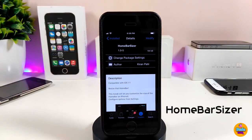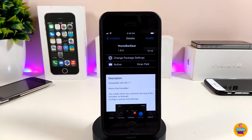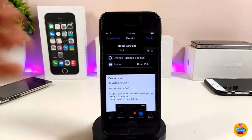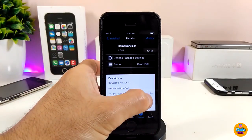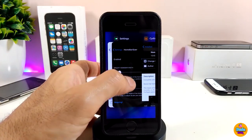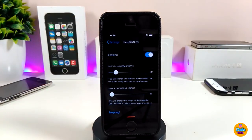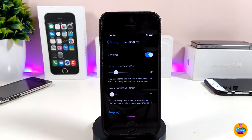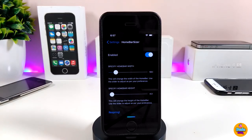The next Cydia tweak is Home Bar Sizer. Once you download it, it lets you customize the home bar on your iDevice. Go to the settings, enable the tweak, and you'll find a couple of sliders to adjust the home bar the way you like.